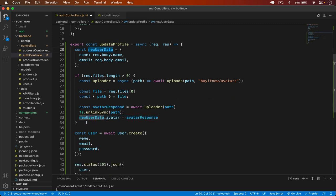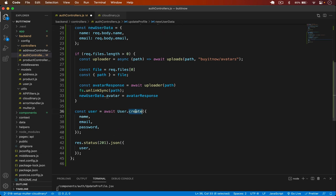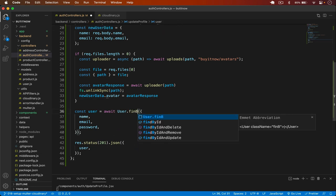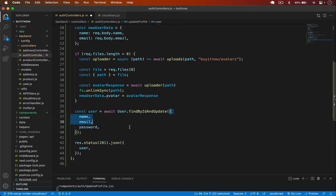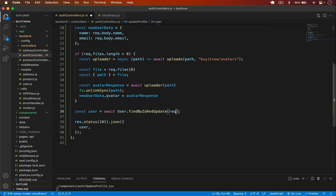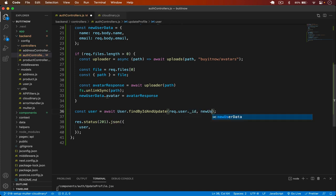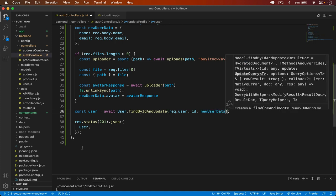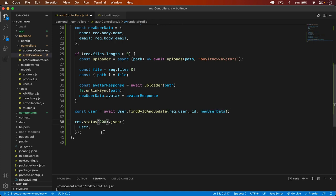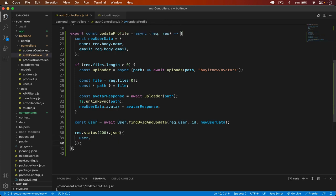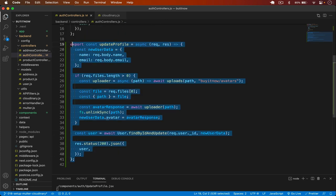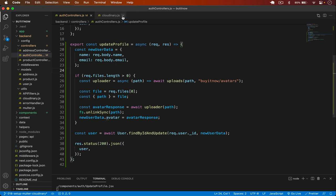With newUserData ready, I update the database using User.findByIdAndUpdate, passing request.user._id for the current user and the newUserData object. I set the status code and return the updated user in the response. I save the controller and close the file.